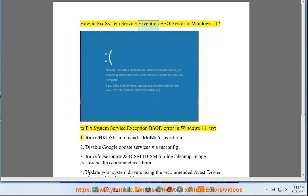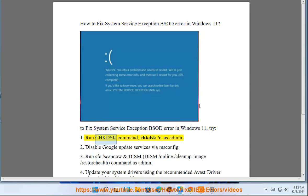How to fix system service exception BSOD error in Windows 11. Try: 1. Run chkdsk command — chkdsk /r — as admin.